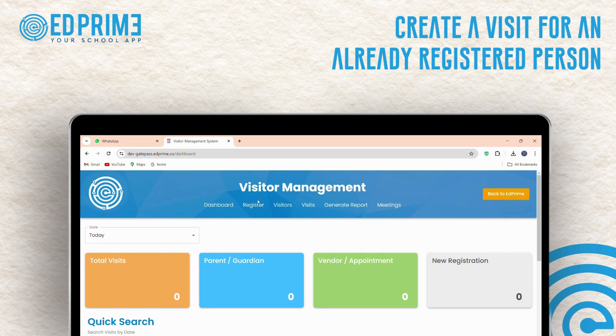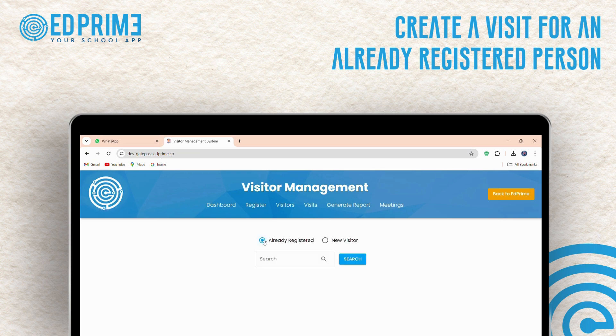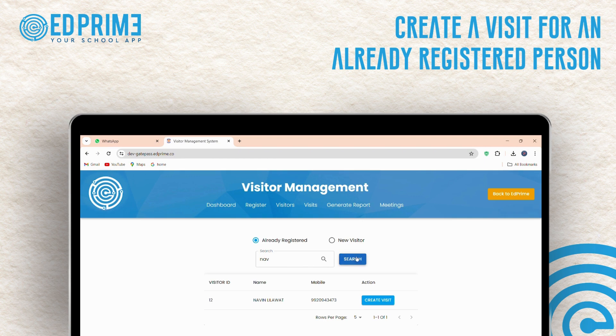First, from the main page, navigate to the Register section and click on Already Registered. Use the search bar to find the registered person by entering their name or contact number.